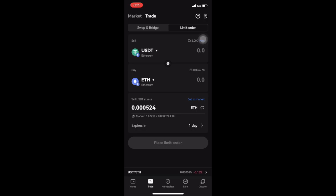Here you'll see two tabs: a markets tab and a trade tab at the top of your screen. Select the trade tab. Next, navigate to the limit order tab.